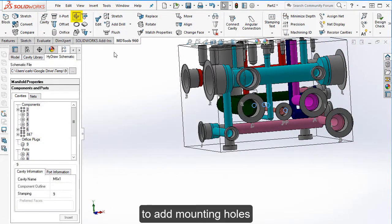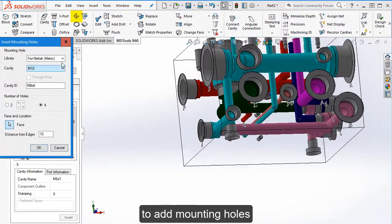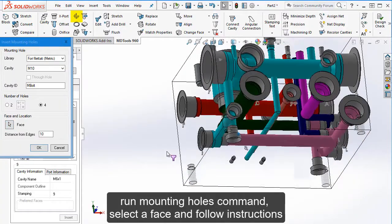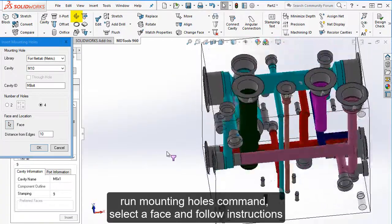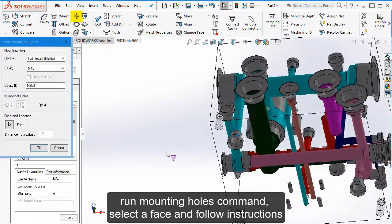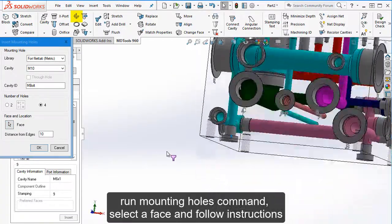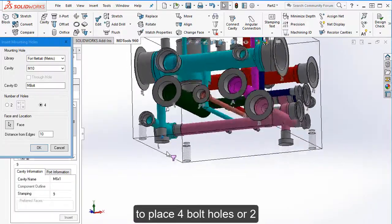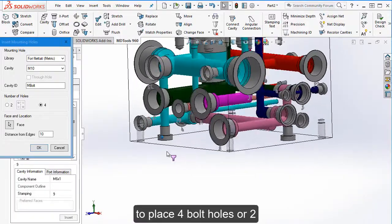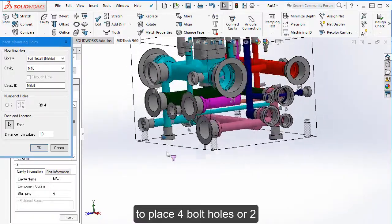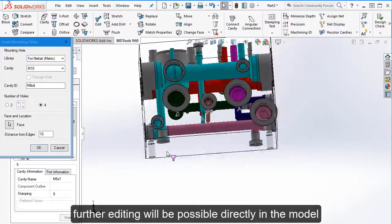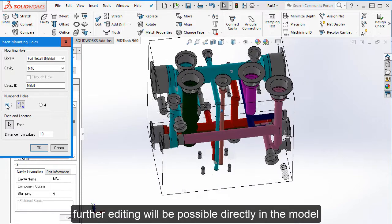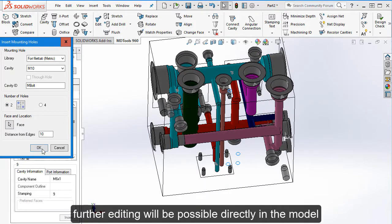To add mounting holes, run mounting hole command, select a face and follow instructions to place 4 bolt holes or 2. Further editing will be possible directly in the model.